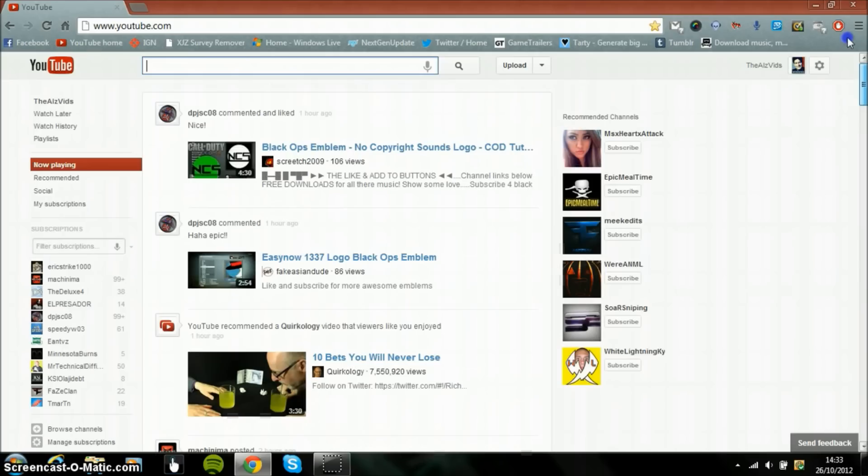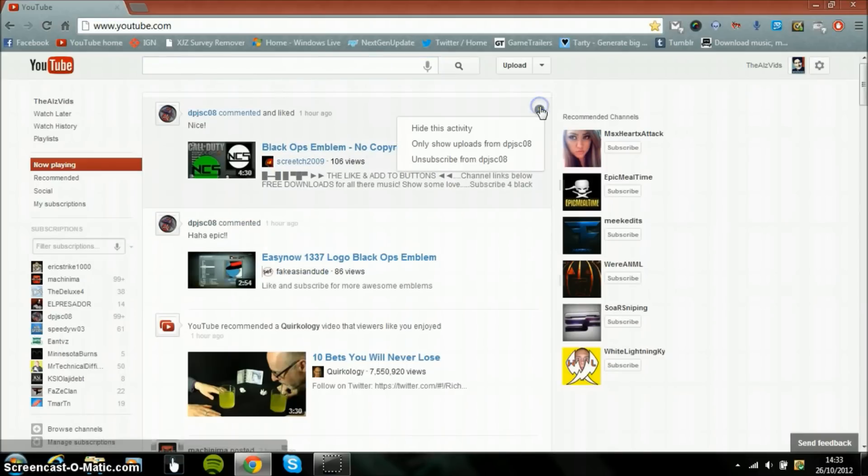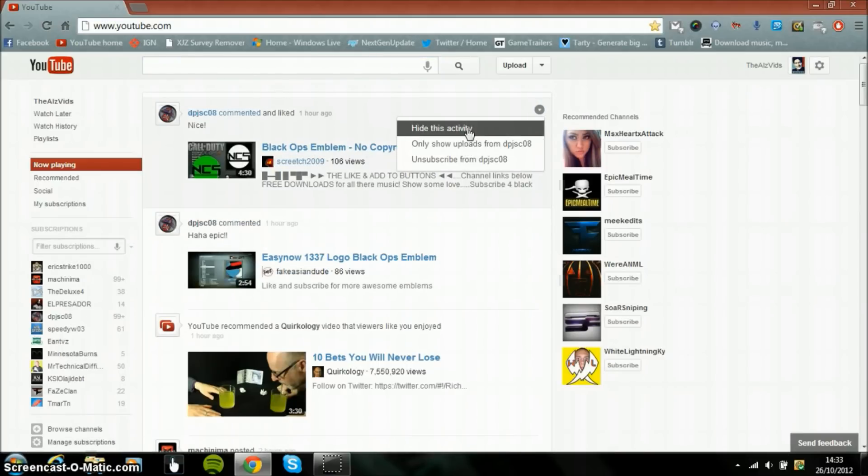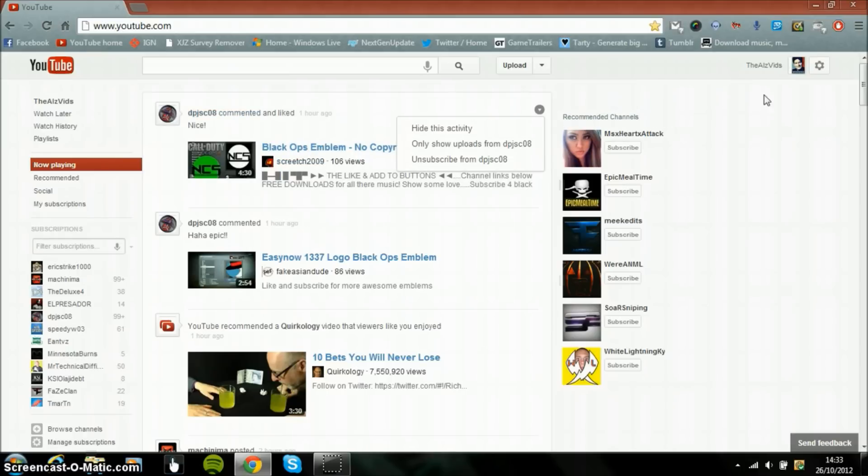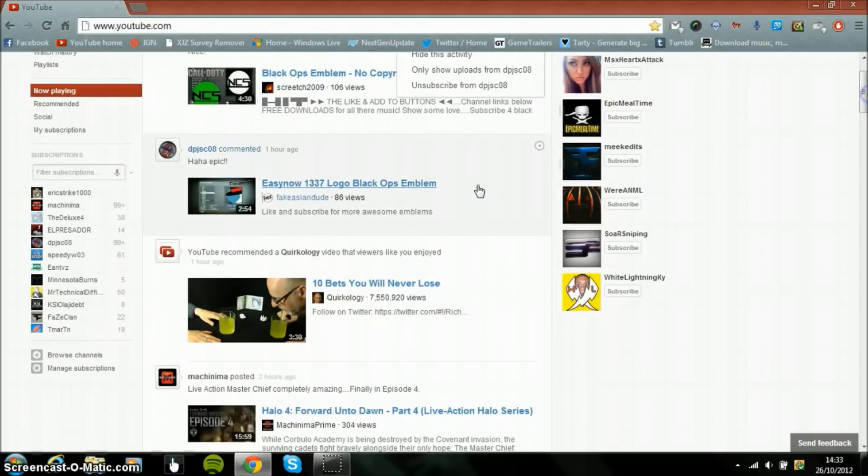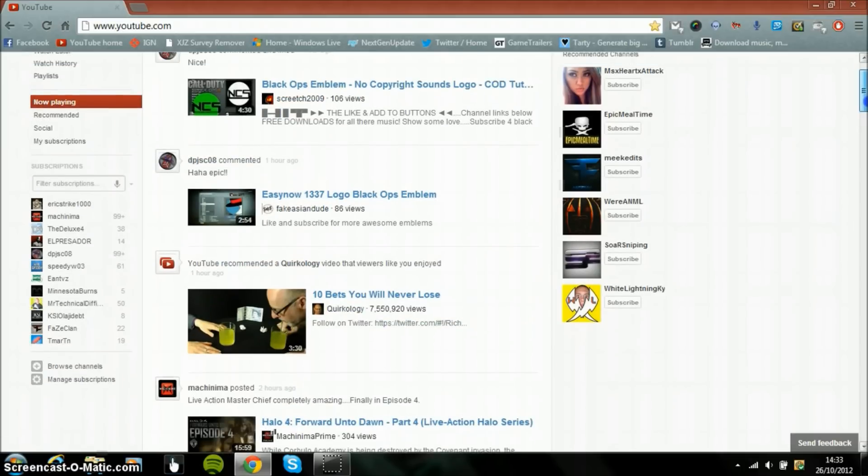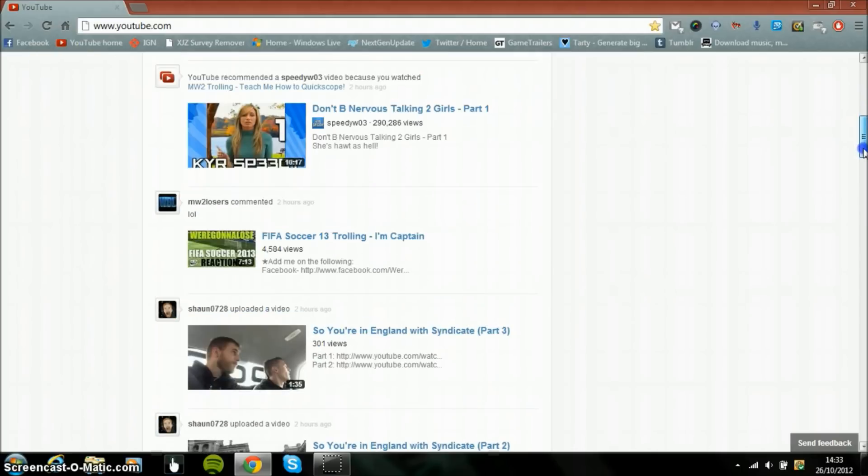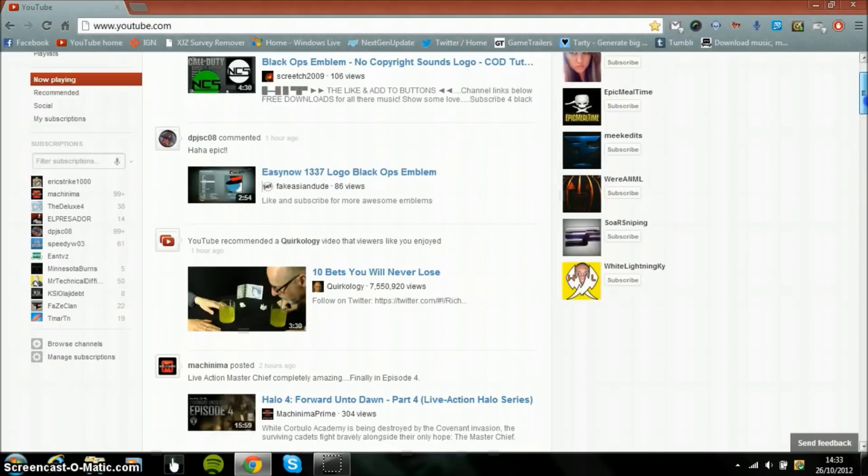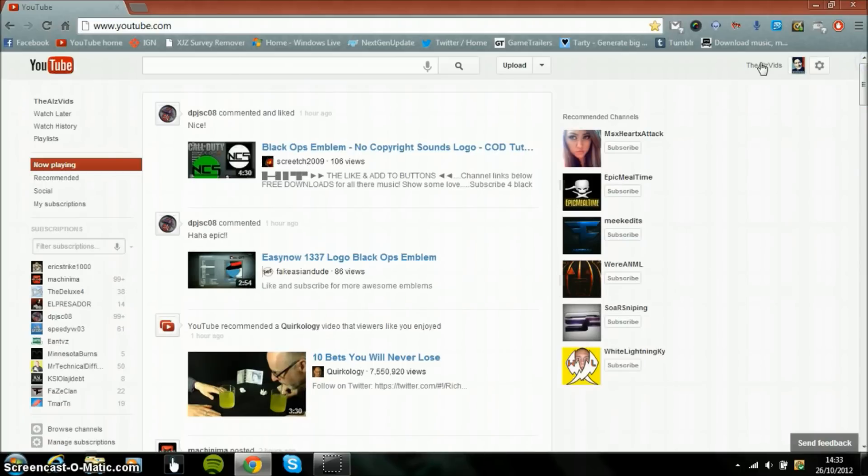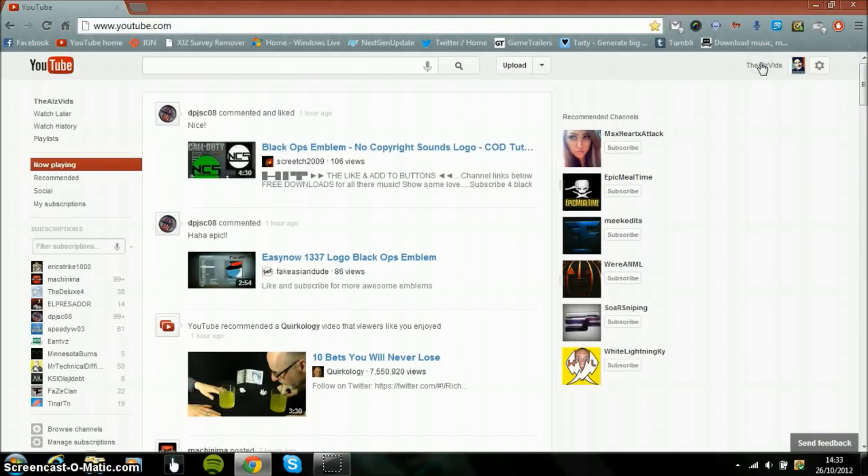And if you want to just see only show uploads from a person, then you basically have to do that, which isn't the greatest. And you've got to go into every single user and press it, which if you have 59 subscriptions like me, you don't want to be doing it for every single user. So it's not exactly that great.